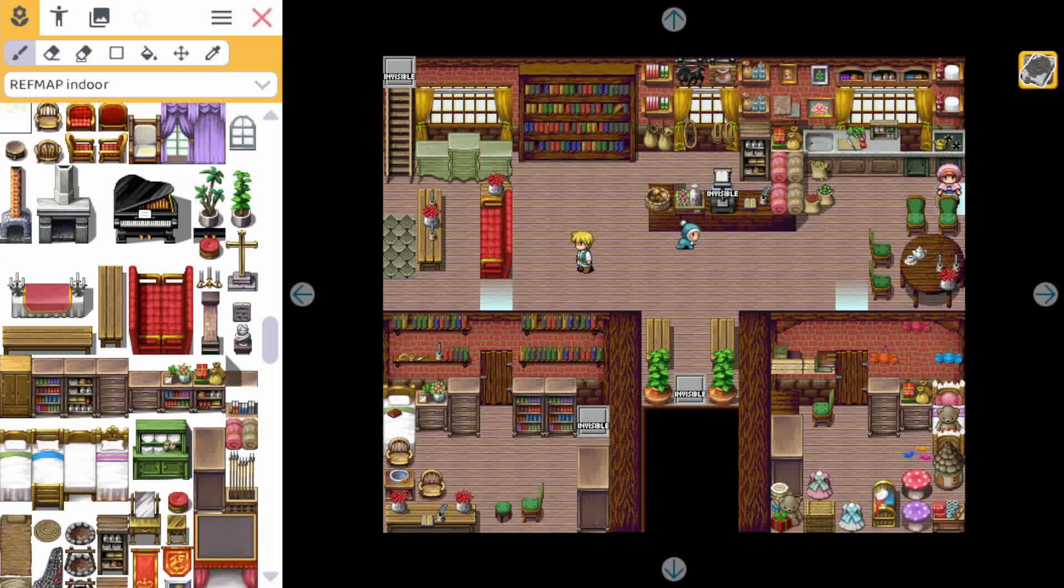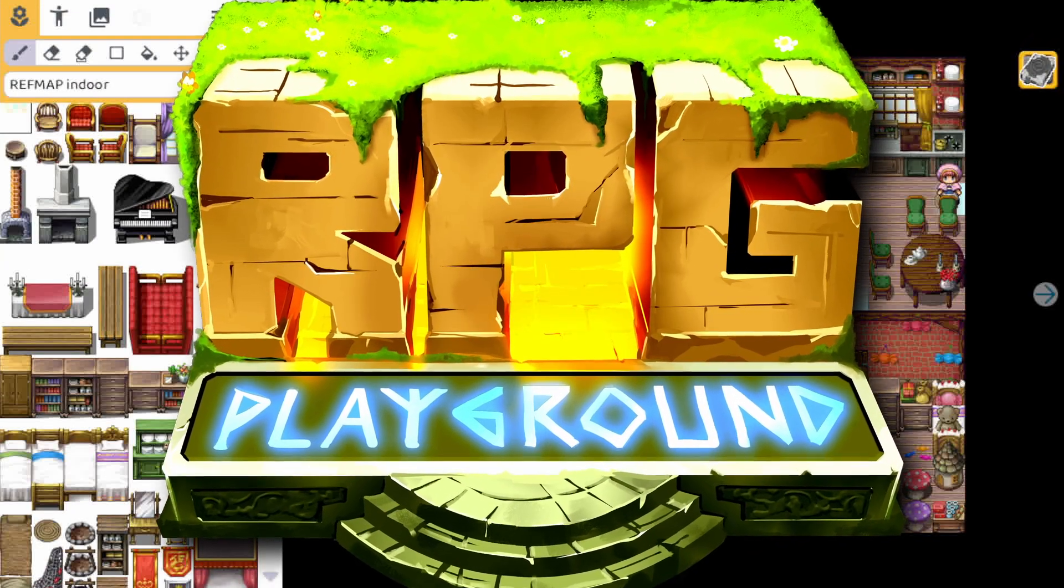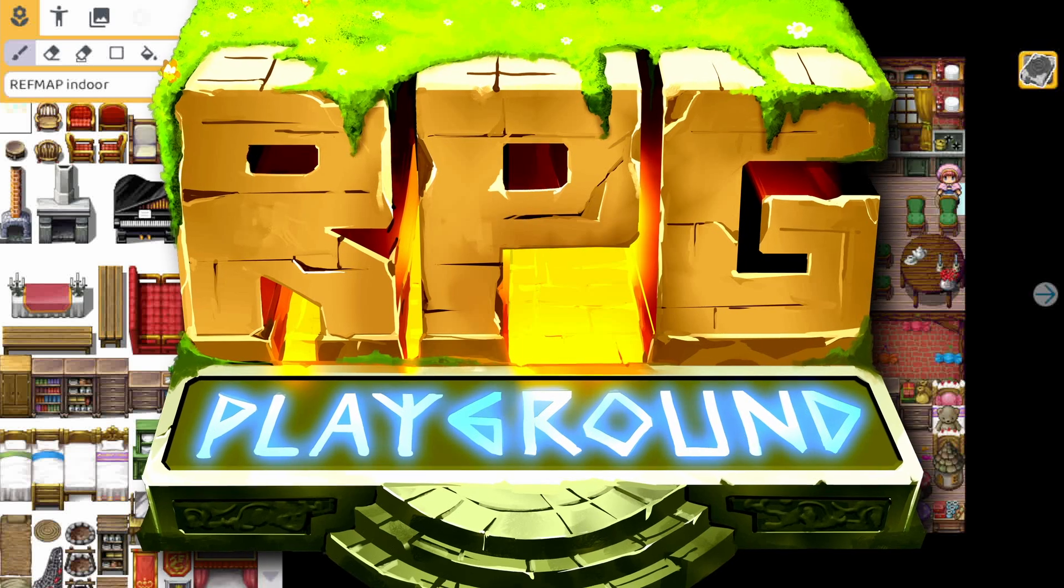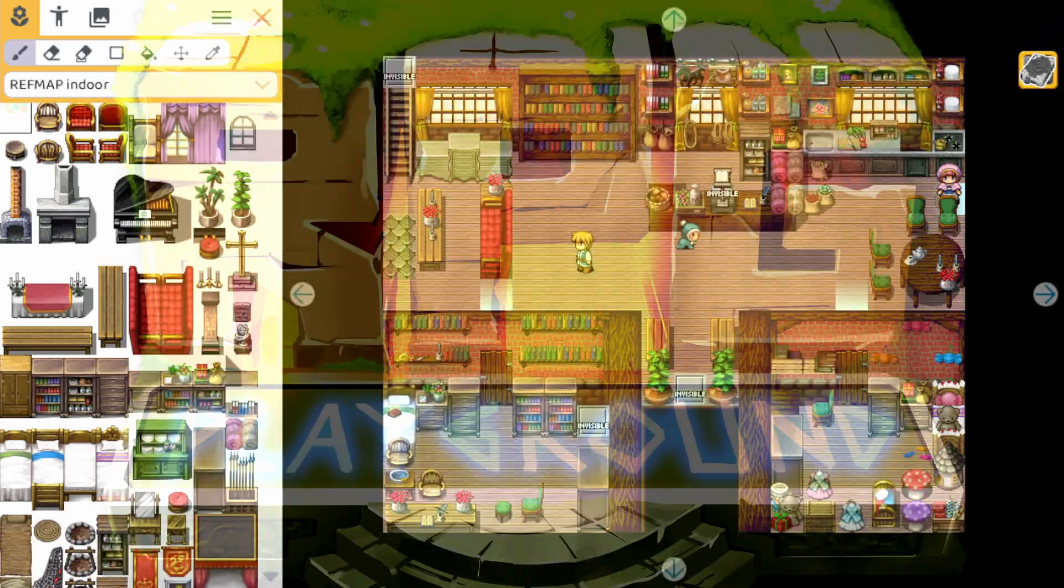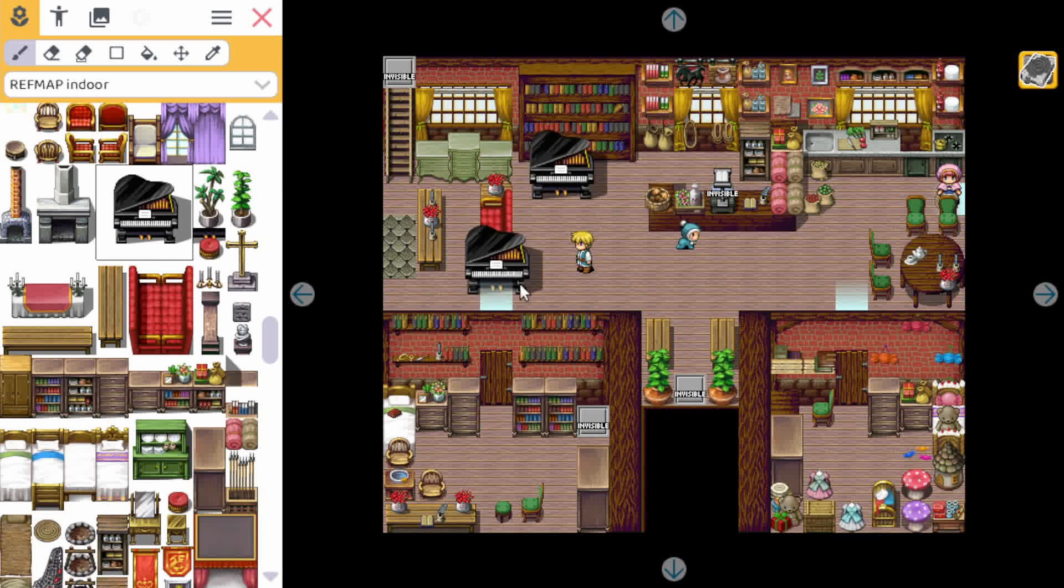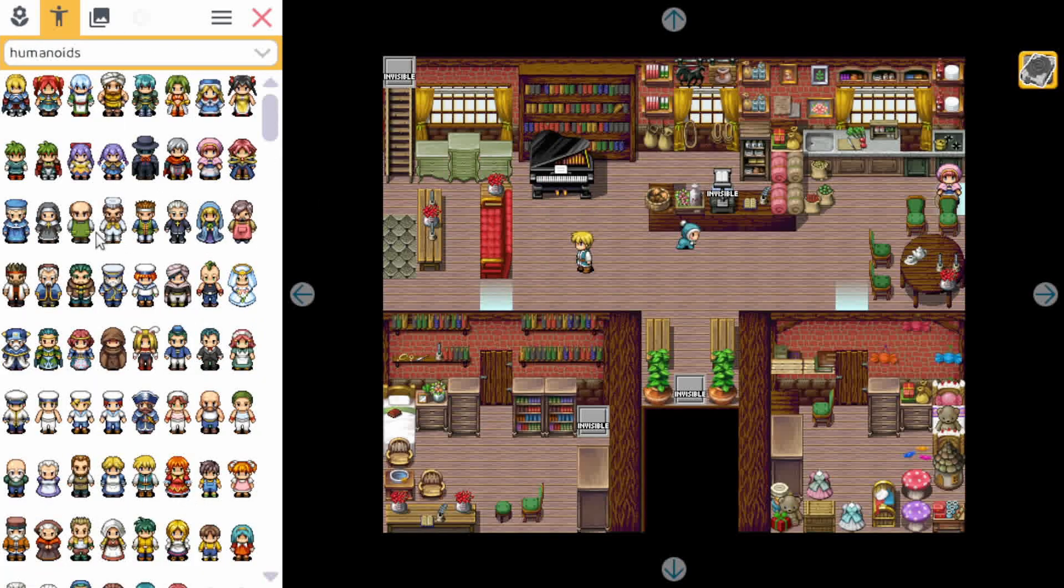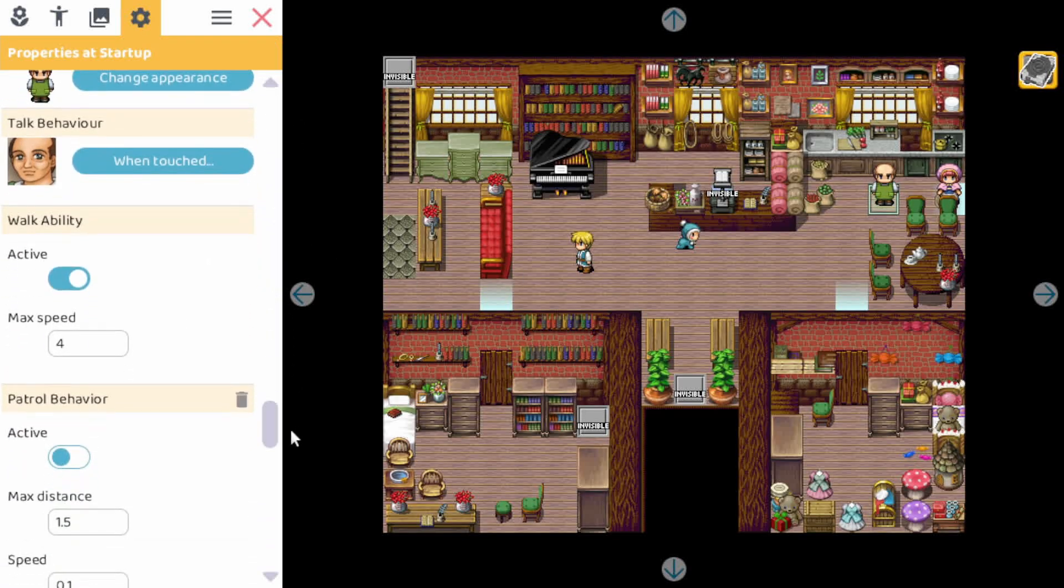If you're new here, I am the creator of RPG Playground, and that is the easiest tool to make your own role-playing games. You can compose your levels, add some characters in there, and then change the behaviors of those characters.